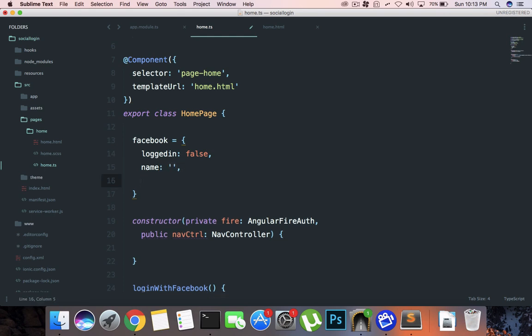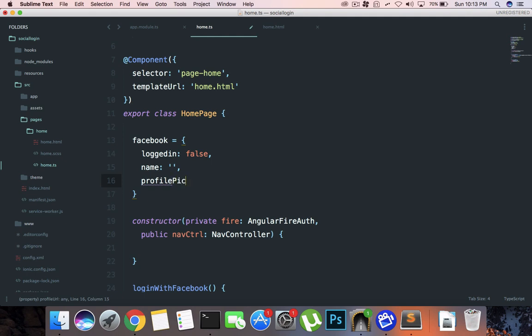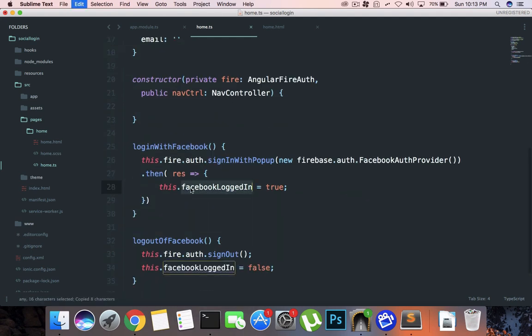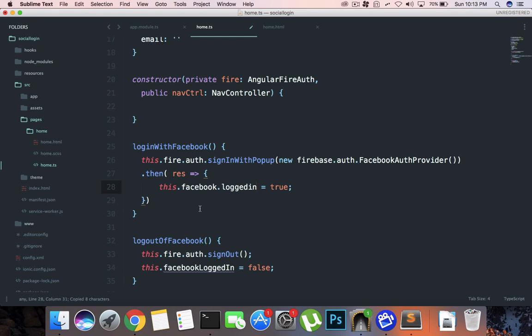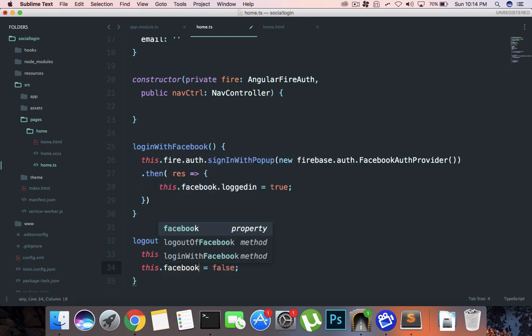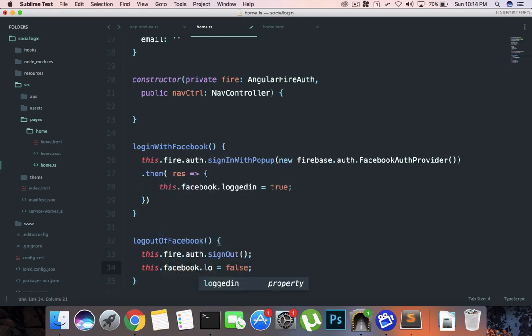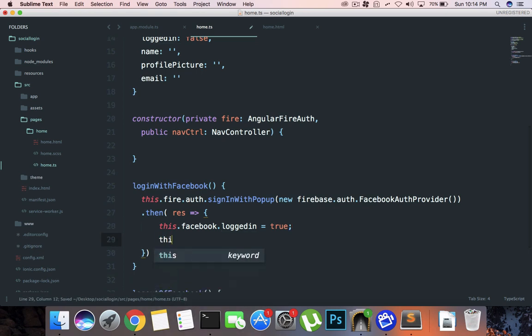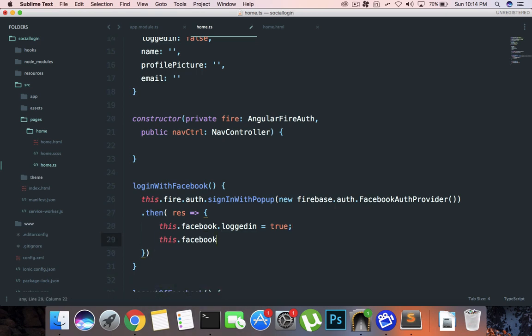Facebook is an object: logged in is false, name is nothing, profile picture is nothing, and email is also nothing. Then what we can do is facebook.logged in is true, facebook.logged in is false, and we can say this.facebook dot...